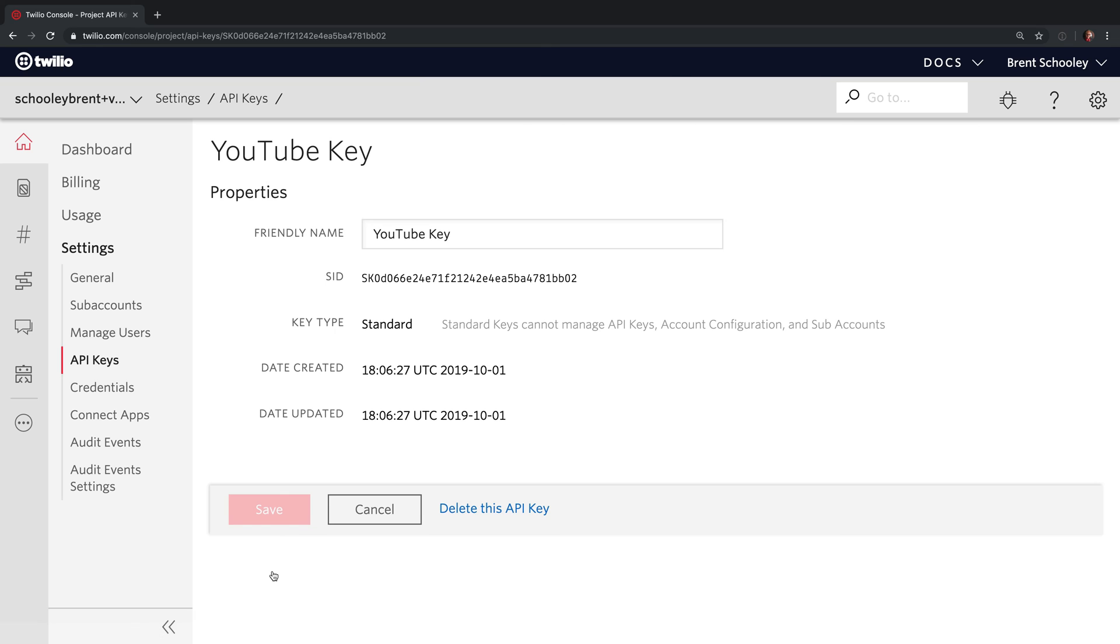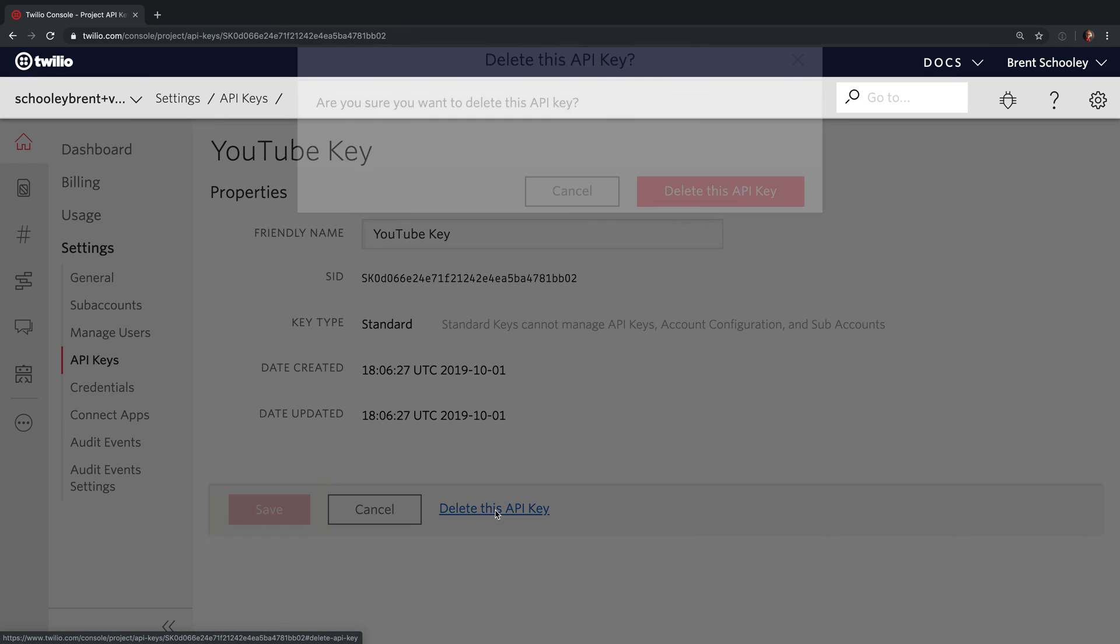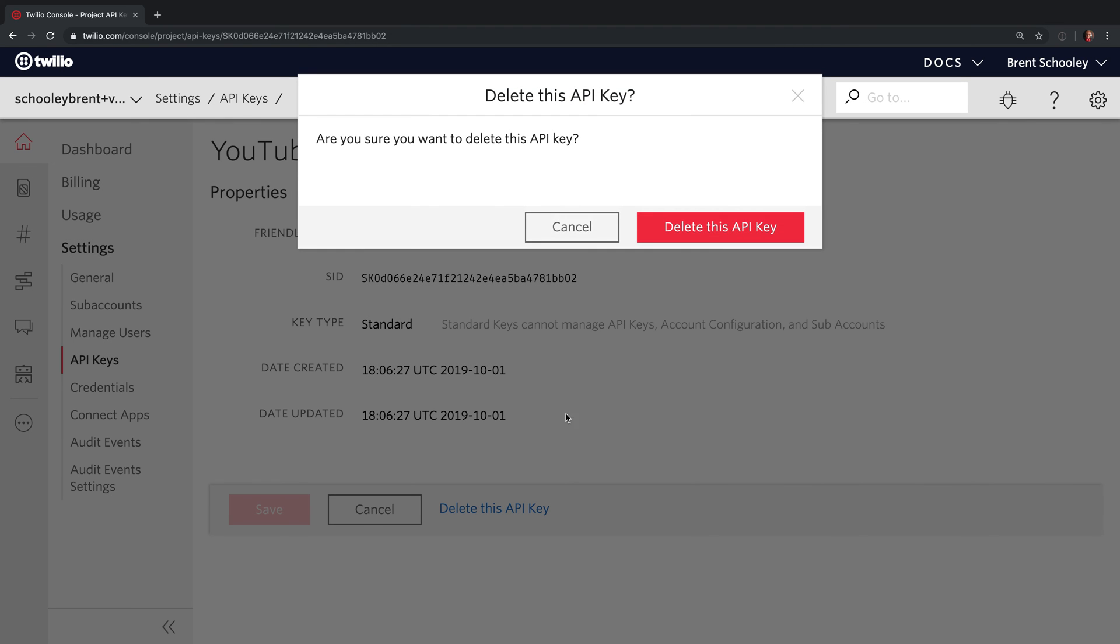Now, I don't want you to be able to use that API Key and Secret that I've just shown on the screen. So as I mentioned, you can revoke them. It's just as easy as hitting delete this API Key and then confirming it with the red button in the popup.